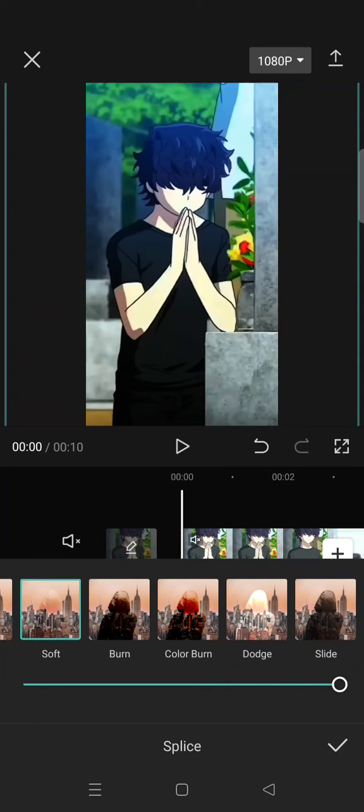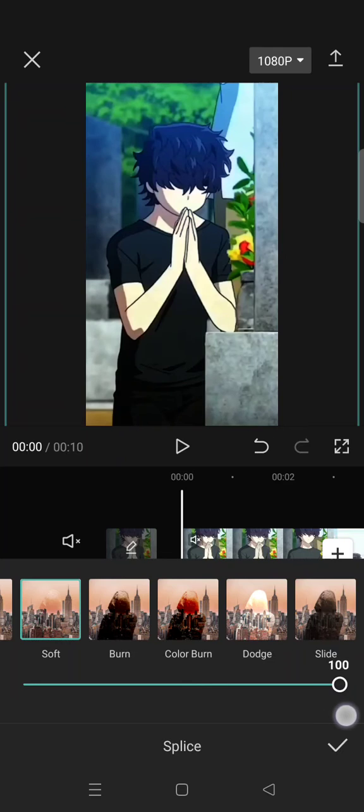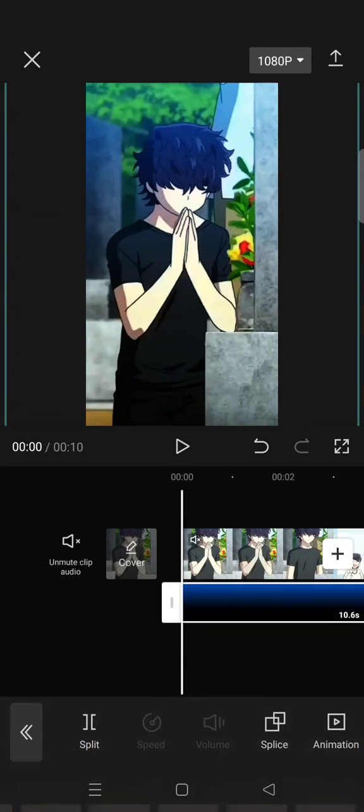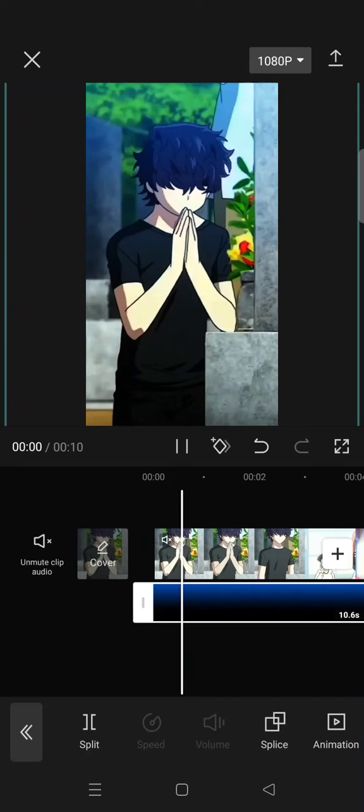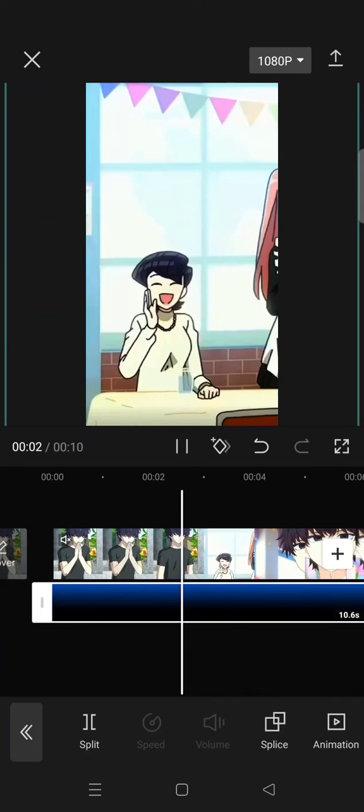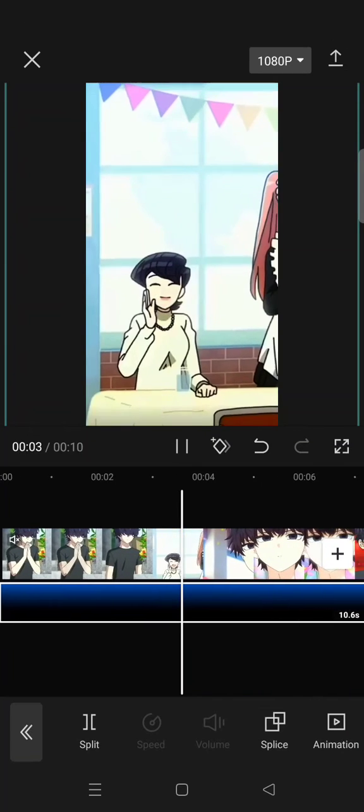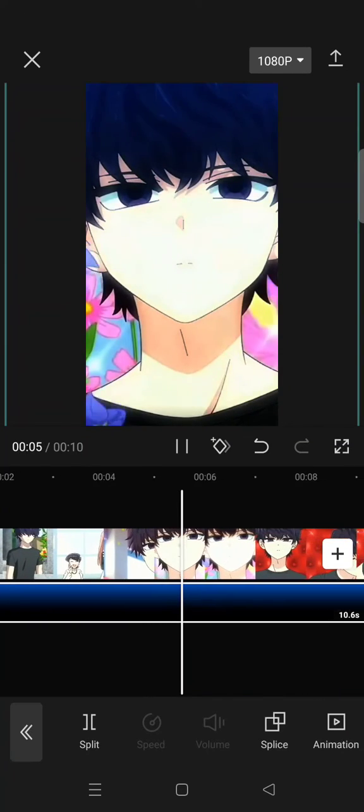In this case I'm using soft. Then you can lower the opacity or leave it as it is. So when you click on the check icon, your video will look like this with the gradient overlay. Okay, so that's all for me.